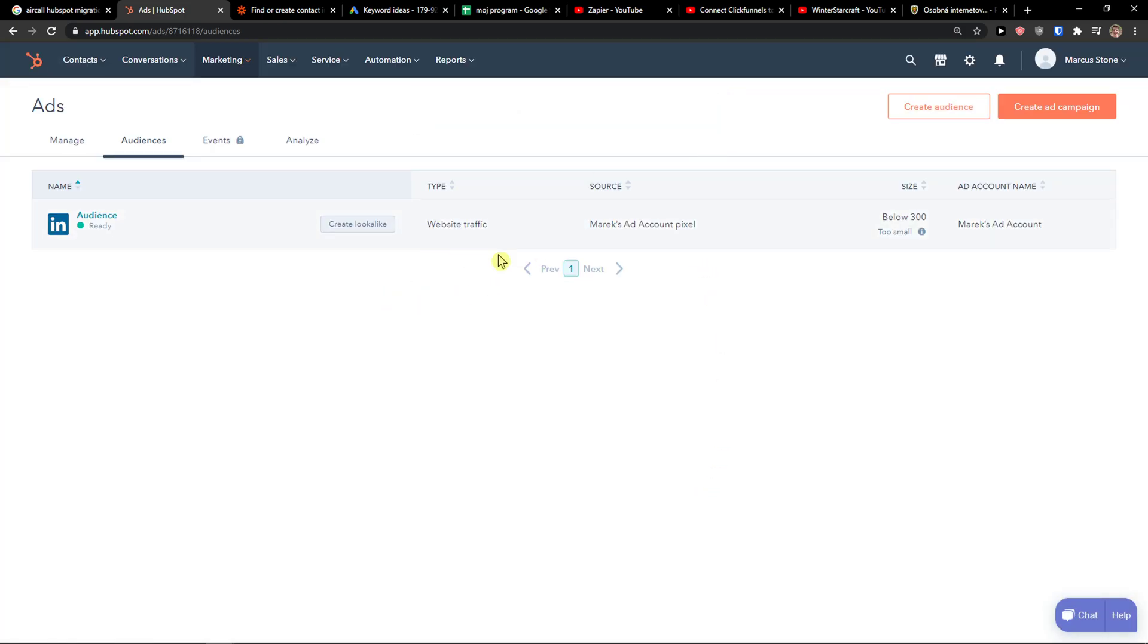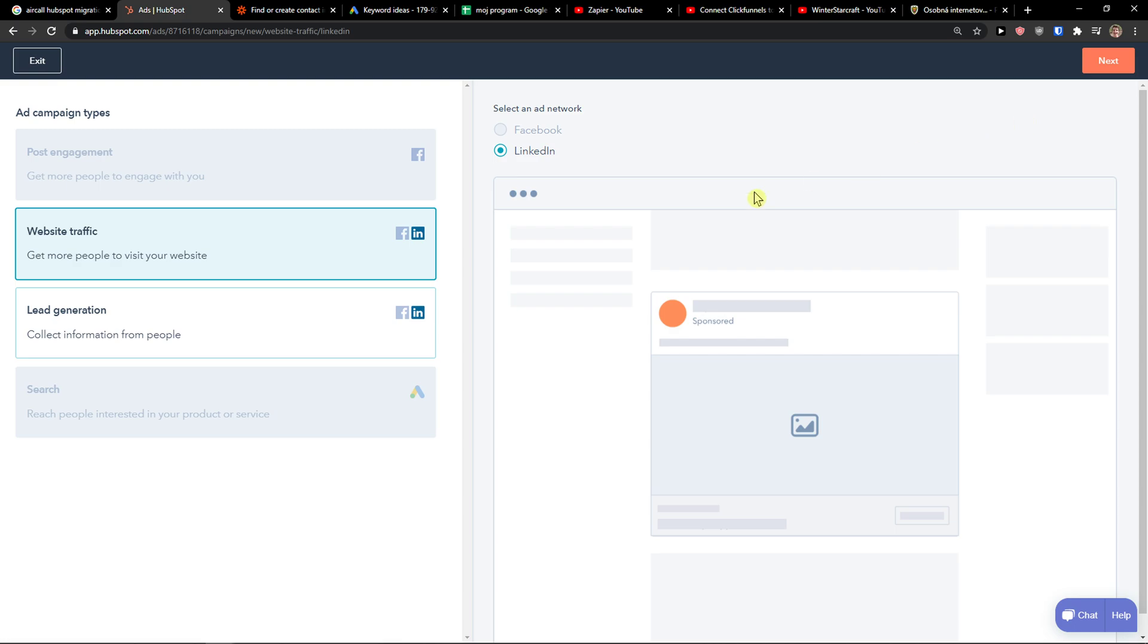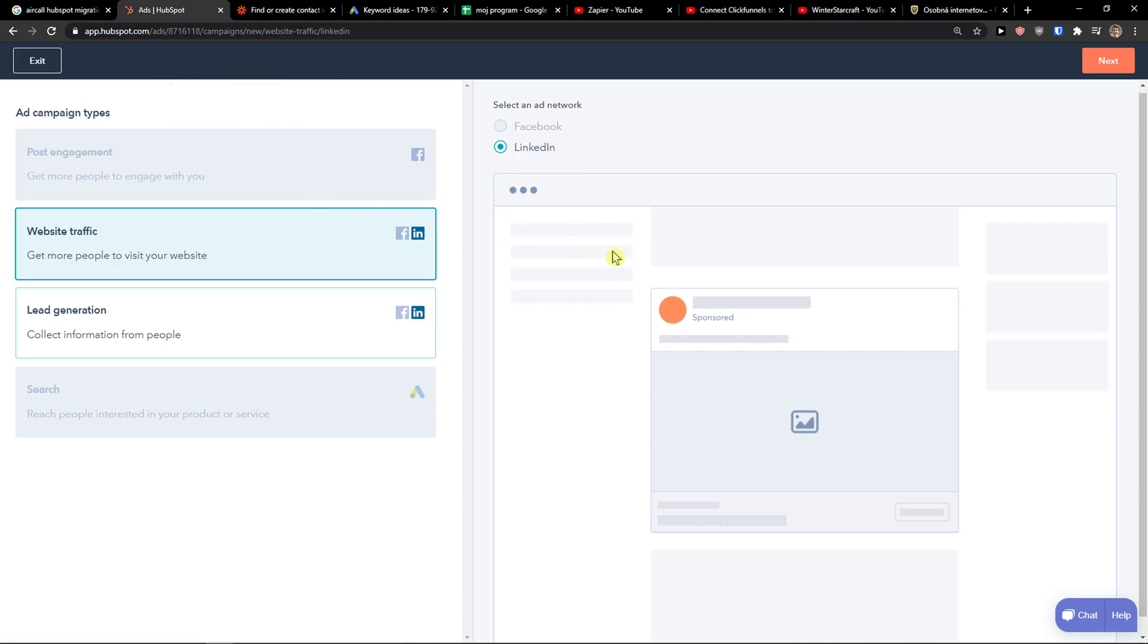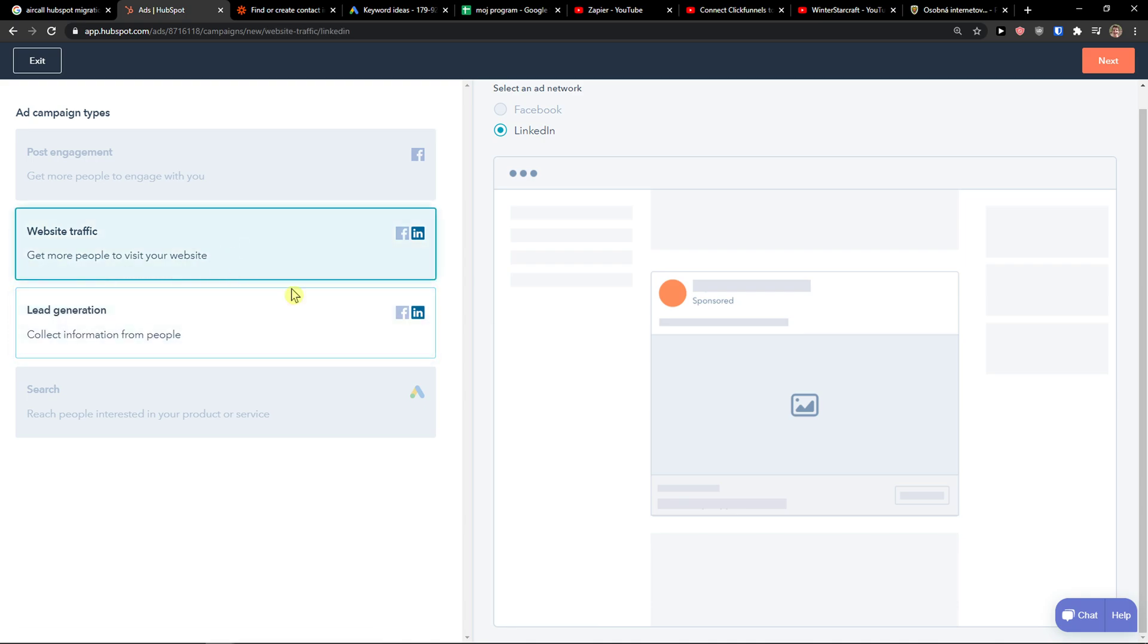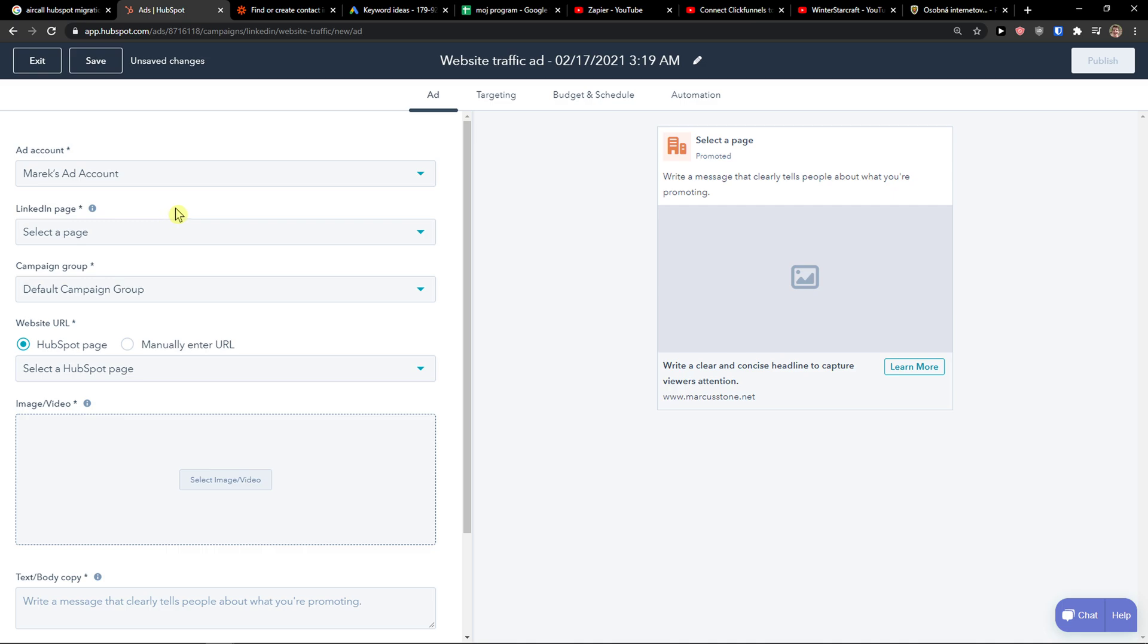So voila here we got audience below 300. And I can create simple ad campaign straight away. Website traffic, get more people to visit your website. Or lead generation, collect information from people. And then you would see them as contacts in HubSpot.